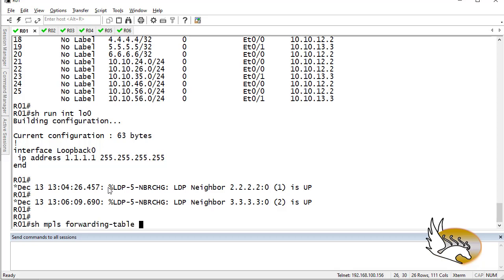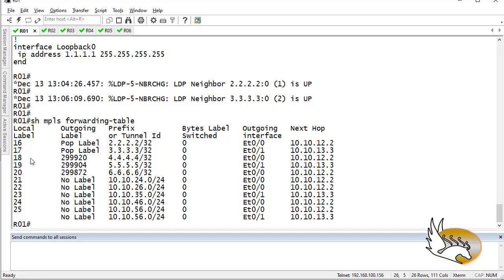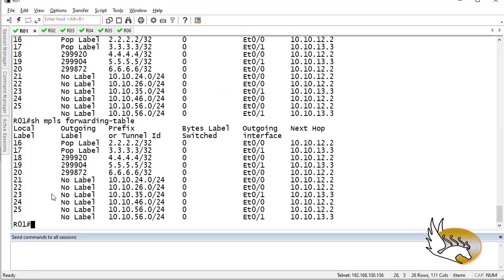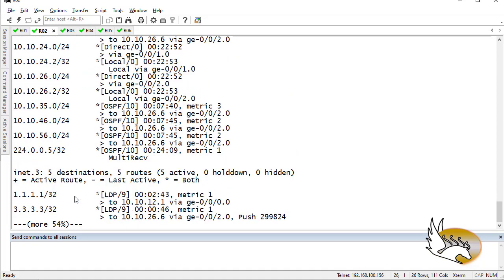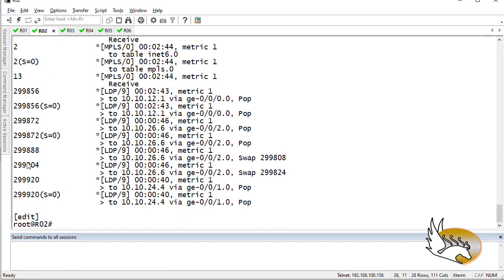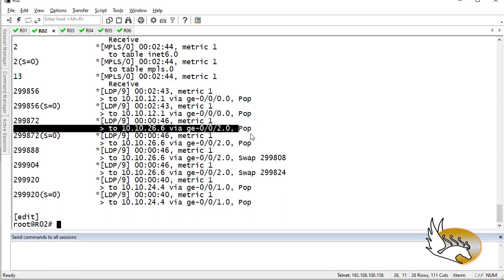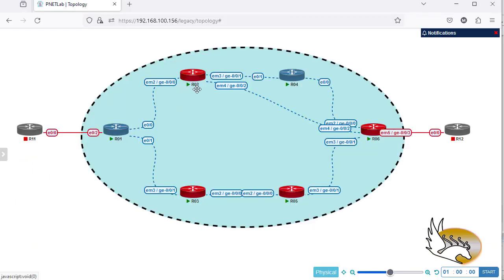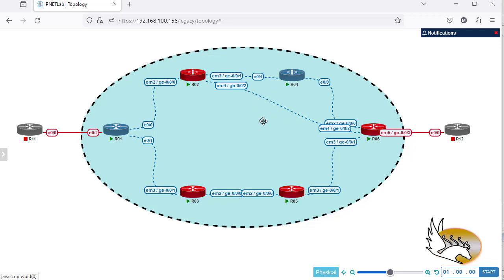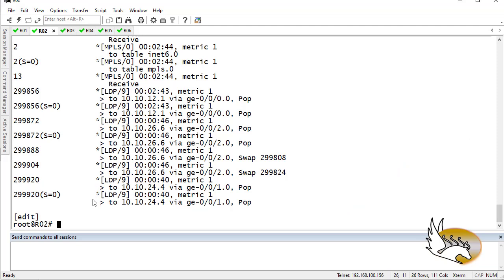So far I checked the MPLS forwarding table. Previously I hadn't received enough labels from other routers, but now I'm starting to see labels from other routers as well. Running 'show route' on Router 2 and going down, you can see labels are generated and some labels are being popped — that's because Router 2 is the penultimate hop. Router 2 is directly connected to Router 6, so instead of going through Router 4 it pops the label and sends it directly to Router 6.